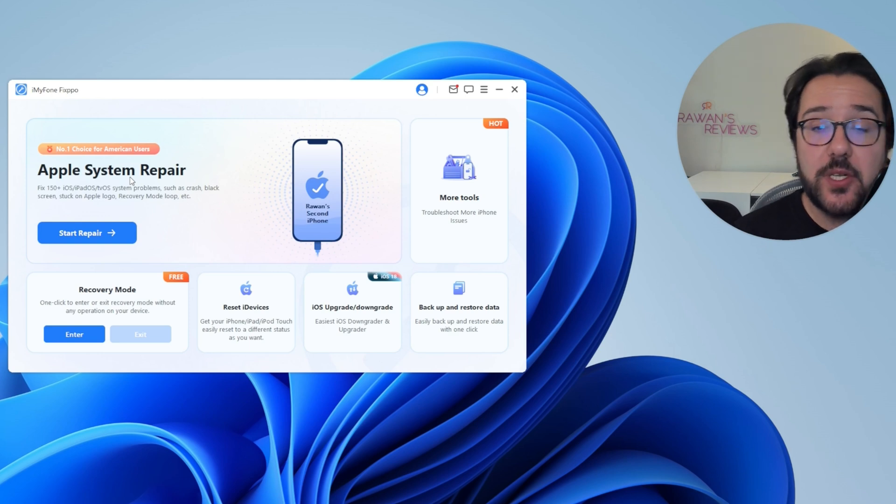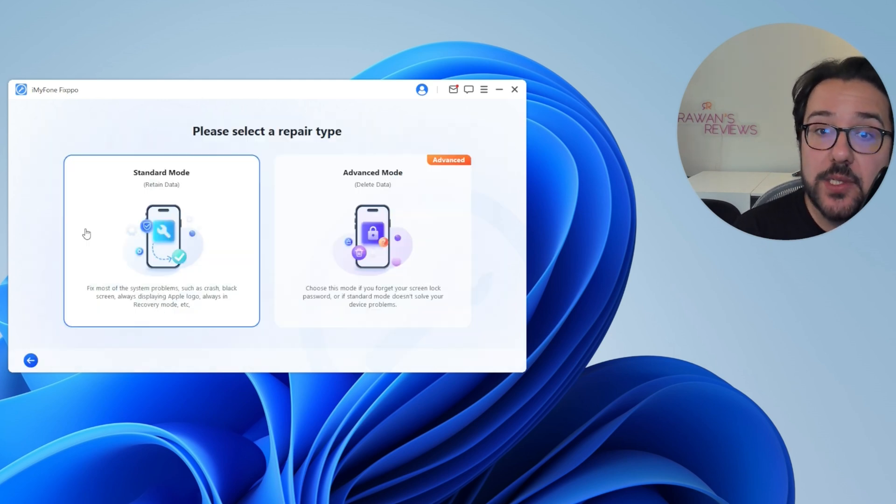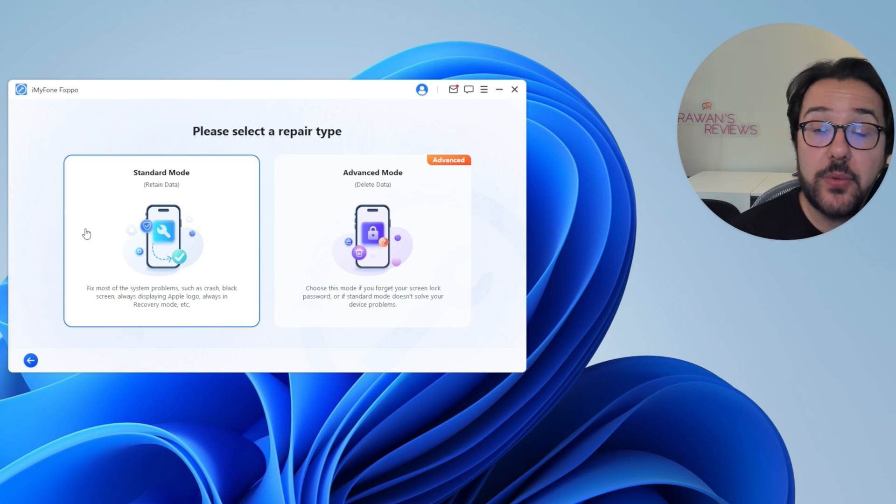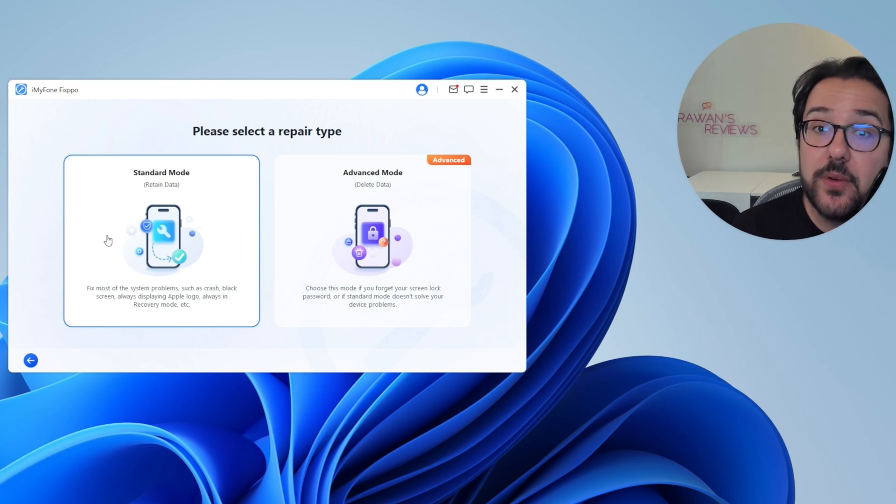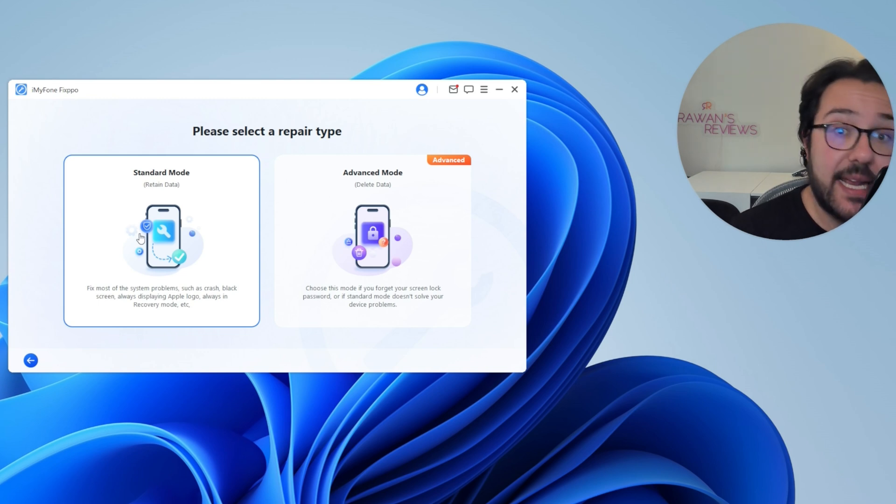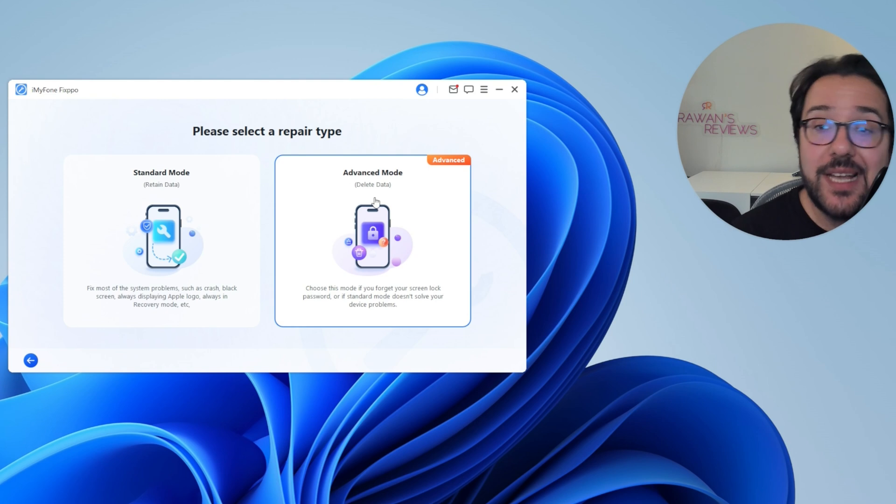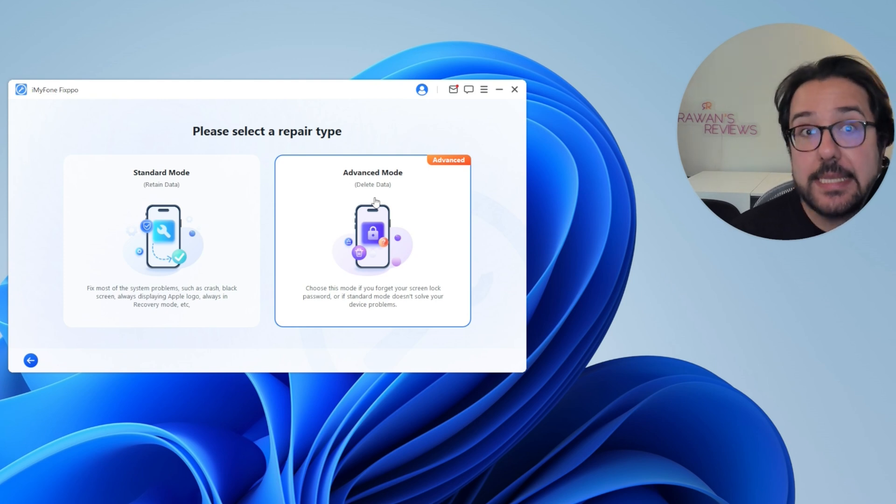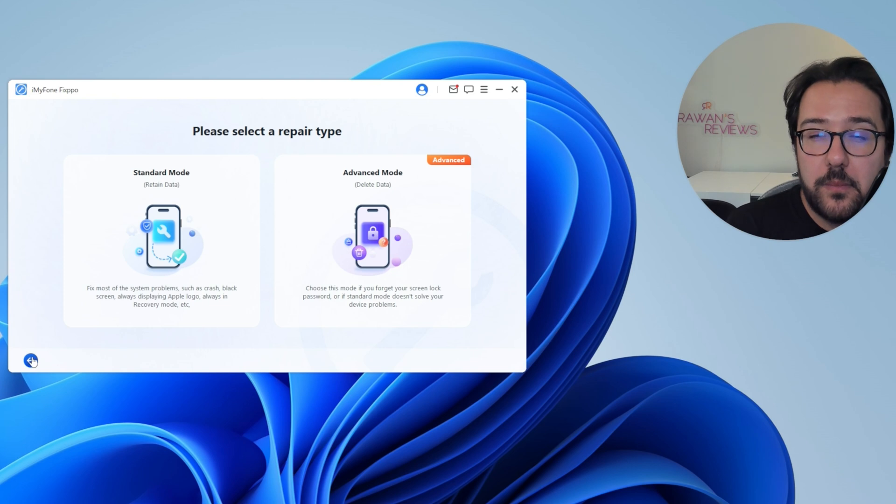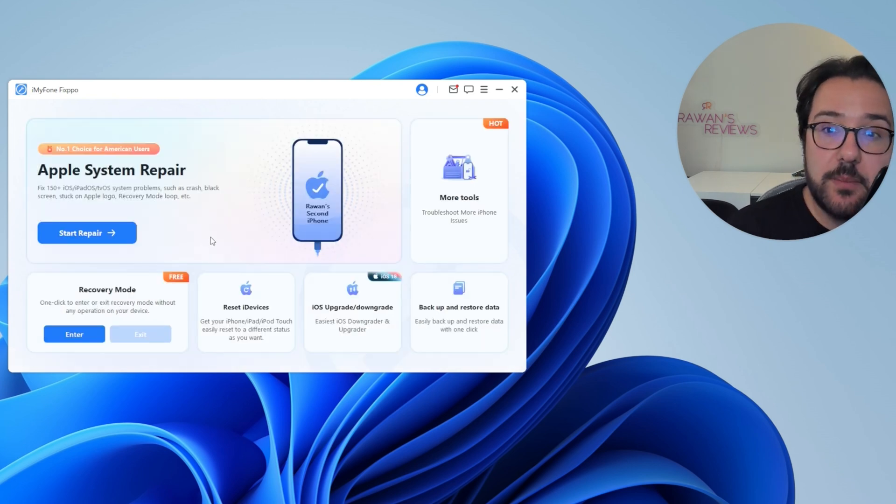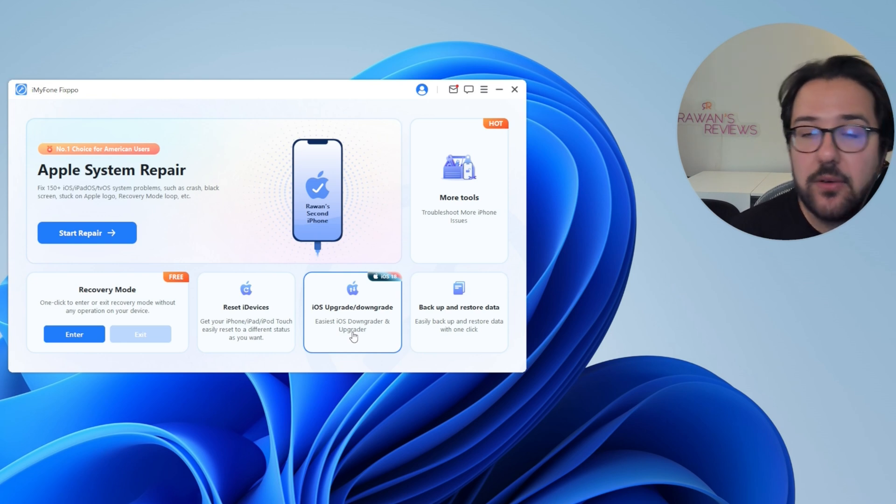So this is what you see when you launch Fixpo and of course the first thing you can do is start to repair if you're going through some issues on your phone and there are two different repair modes. There's standard repair, which retains all your data, but if that does not solve the issue, you can go to advanced mode and do an advanced repair, but this one is going to delete all your data. But the feature that interests me more is the upgrade and downgrade to iOS 18.